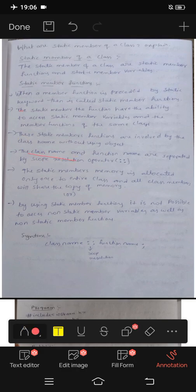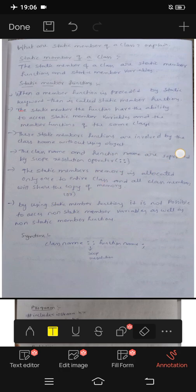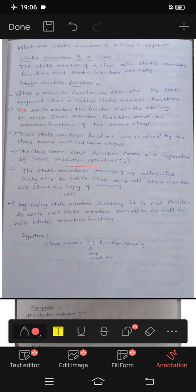The class name and function name are separated by the scope resolution operator. If we use an object, we can also use the scope resolution operator to access the class name and function name.